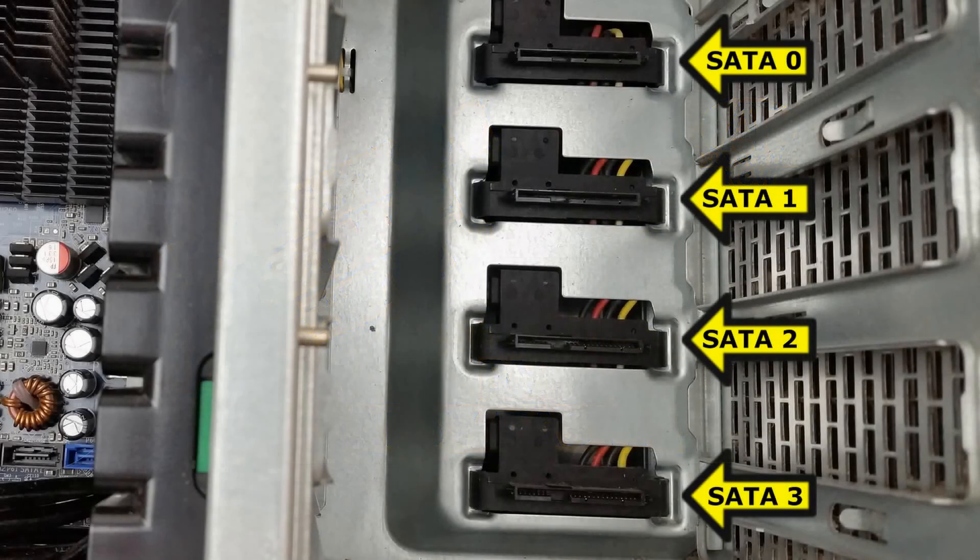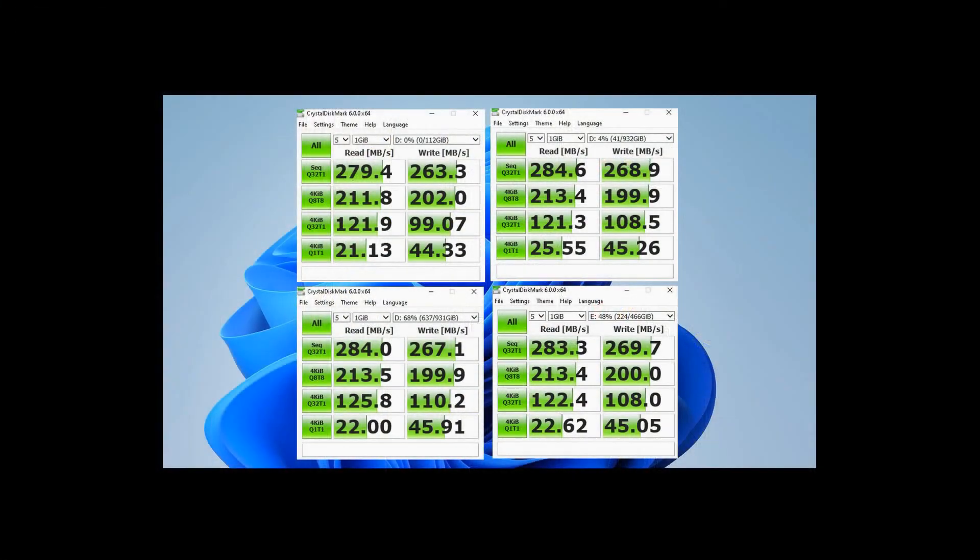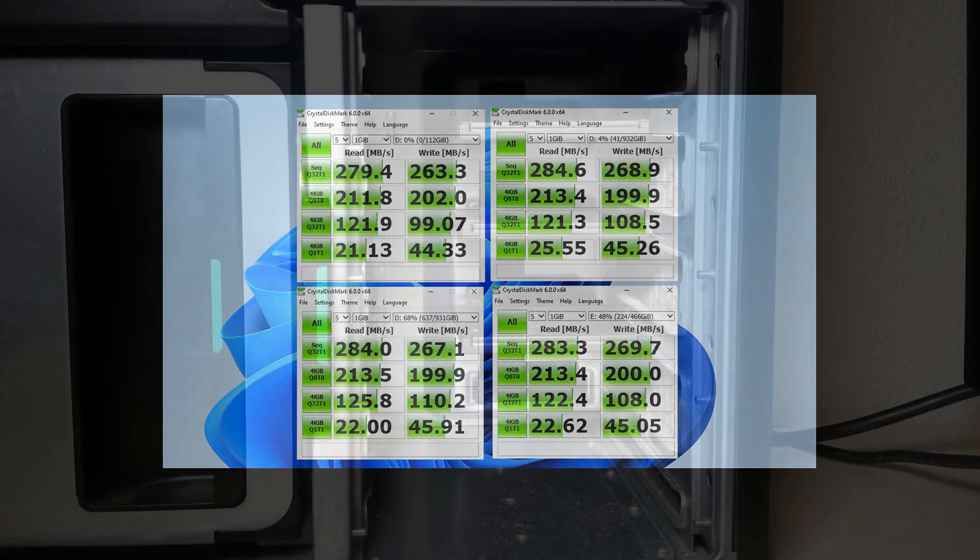In the last video I compared four SSDs mounted into the SATA 2 connectors in the hard drive bay of the Z800 and found that there was virtually no difference in their speeds.